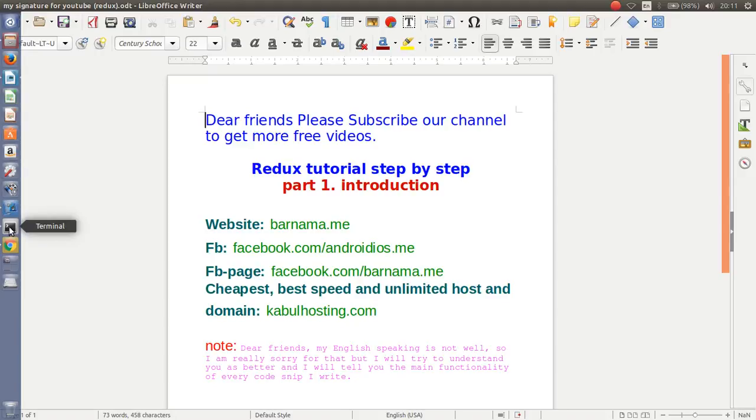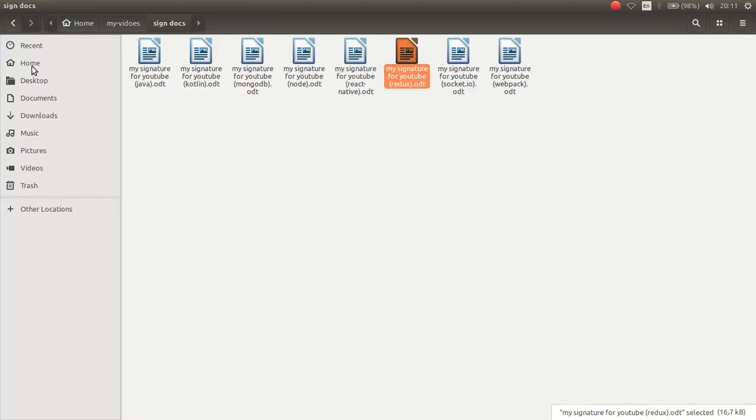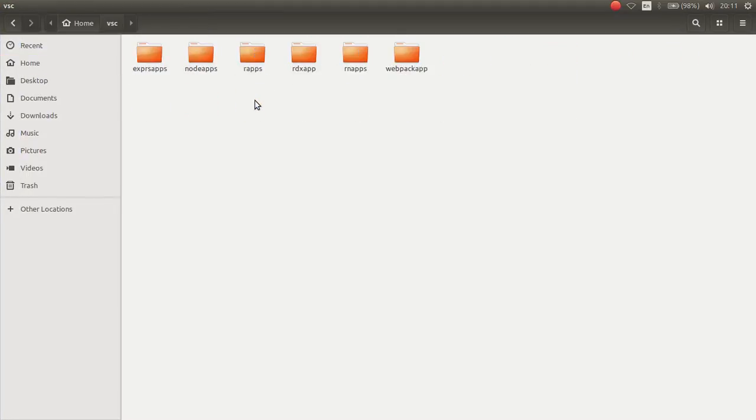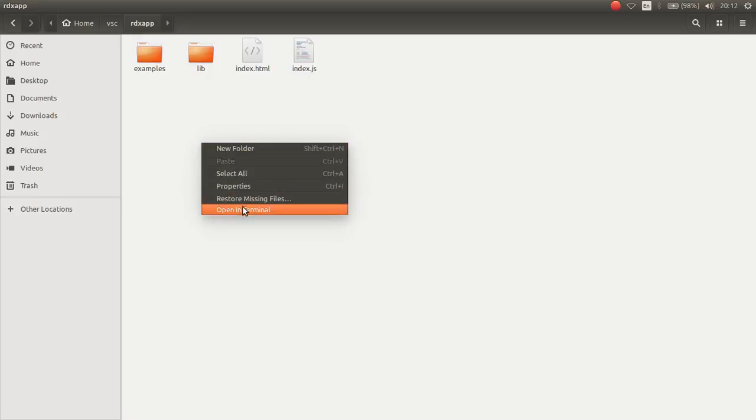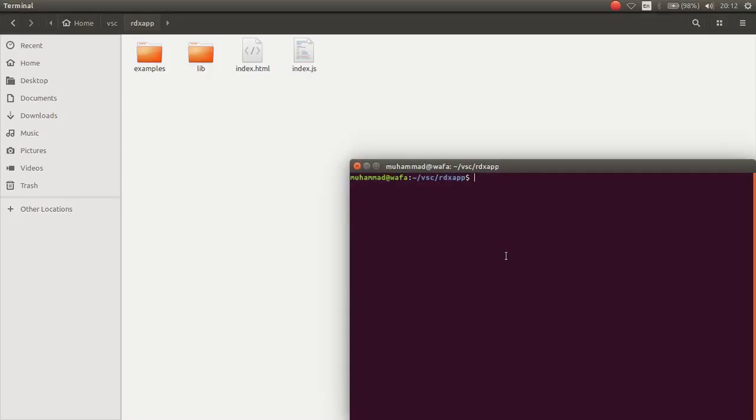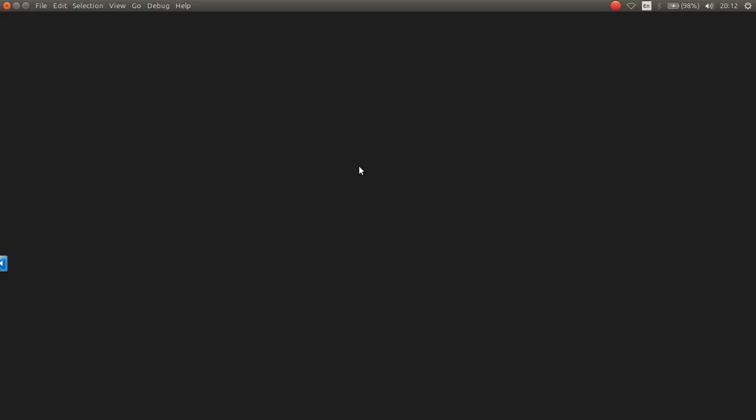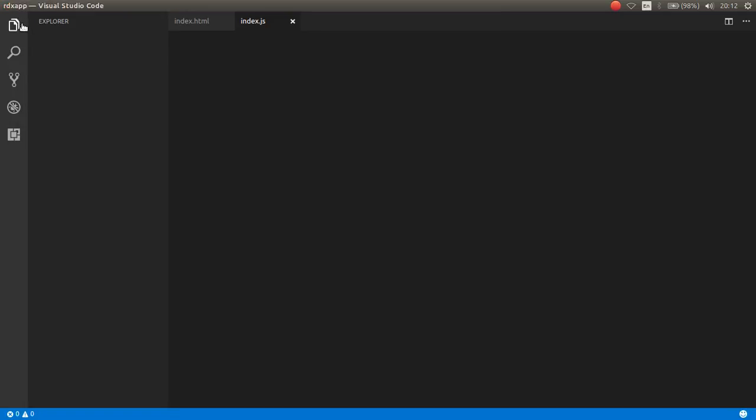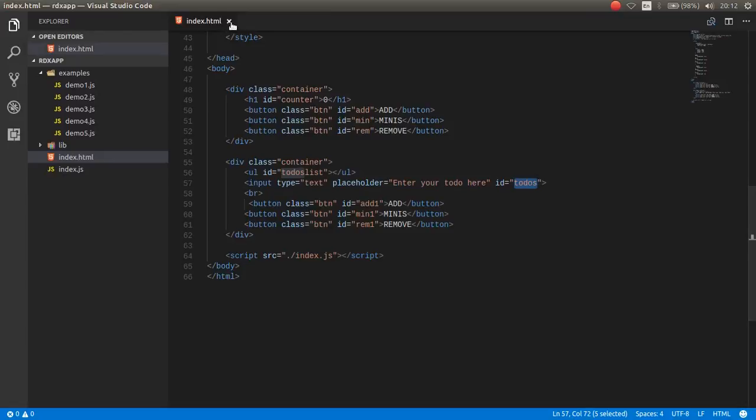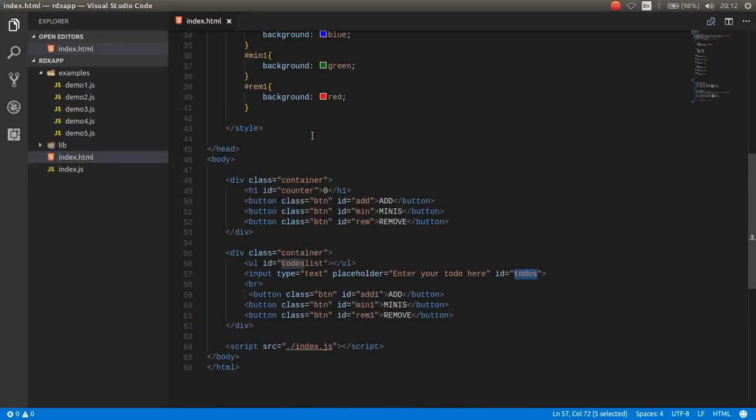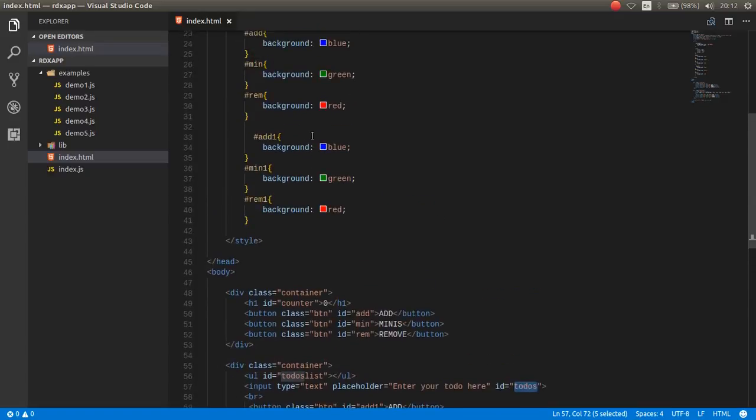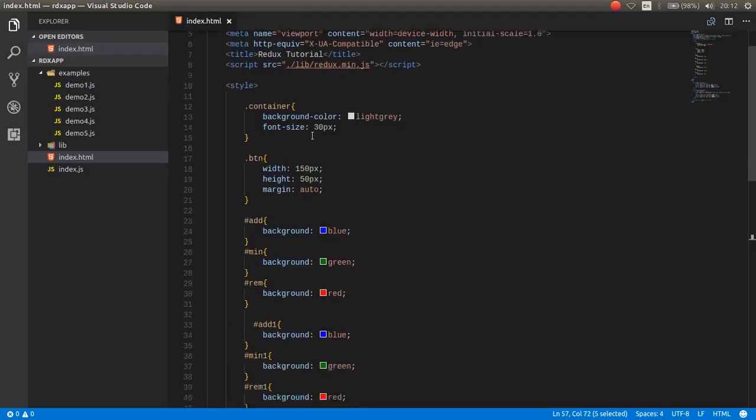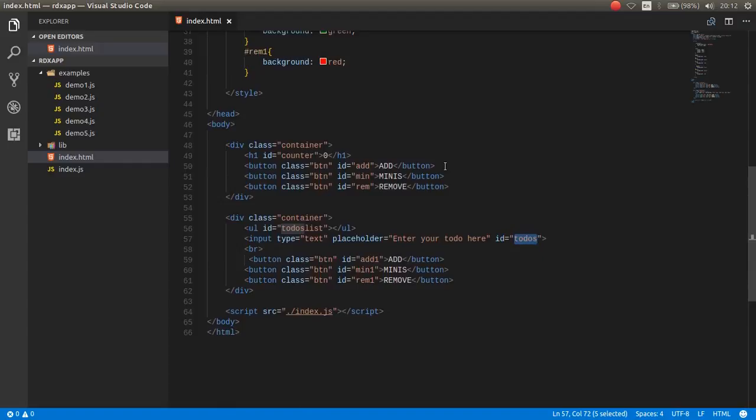First of all, I want to go in the Visual Studio Code Projects, this is my Redux app, and I want to open here Terminal.